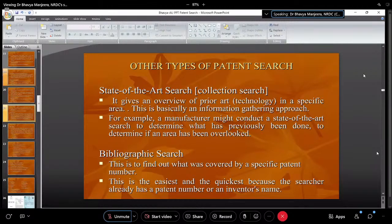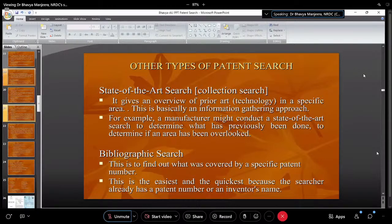Then comes the Bibliographic Search. If you know a patent number — for example, someone gave you a patent number in the mineral processing sector — you search for that specific number in the patent search database to see the claims. This tells you at what stage that researcher stopped, and the ending point of their claims becomes the starting point of your invention.